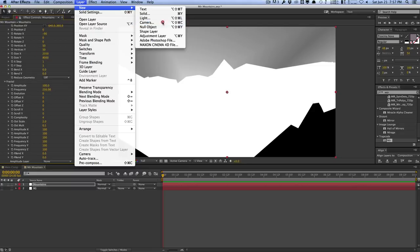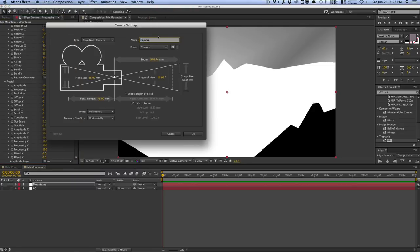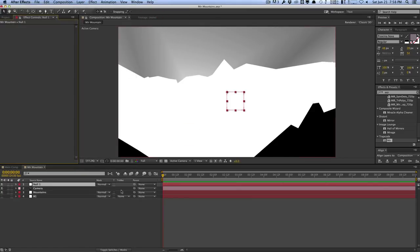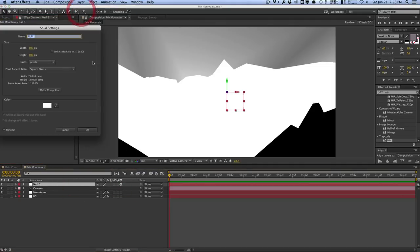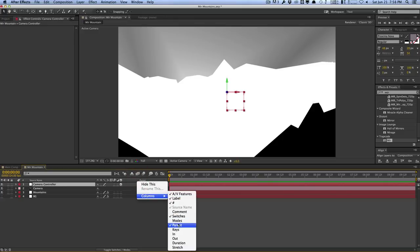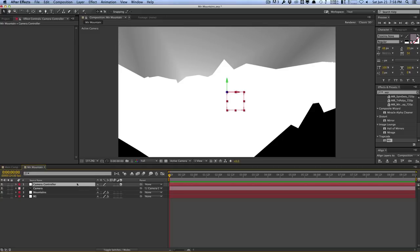Let's create a temporary camera so we can see what we're doing. We'll call this Camera, make it 50 millimeter, and turn off depth of field for now because Mirror doesn't support it currently. We'll also create a new null object, make it a 3D null, and call it Camera Controller. I parented the camera to the Camera Controller null to avoid funky camera behavior. If you don't see the Parent column, right-click, go to Columns, and make sure Parent is checked.